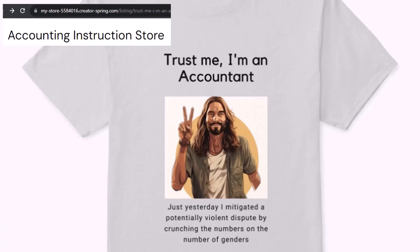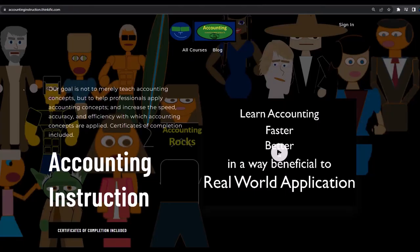It's paramount that you let people know that you're an accountant, because apparently we're among the only ones equipped with the number-crunching skills to answer society's current deep, complex, and nuanced questions. If you would like a commercial-free experience, consider subscribing at accountinginstruction.com or accountinginstruction.thinkific.com.